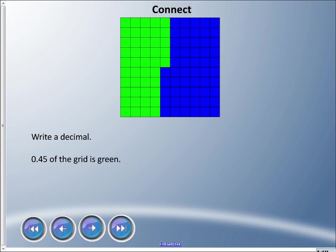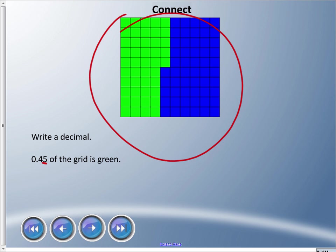I could write this as a decimal: 0.45, or 45 hundredths of this grid is green. 45 hundredths - that's an important term. And this right here is the hundredth spot. How many squares do we have all together? We have a hundred, and this word, this number 'hundred,' is going to come up a lot in today's lesson.